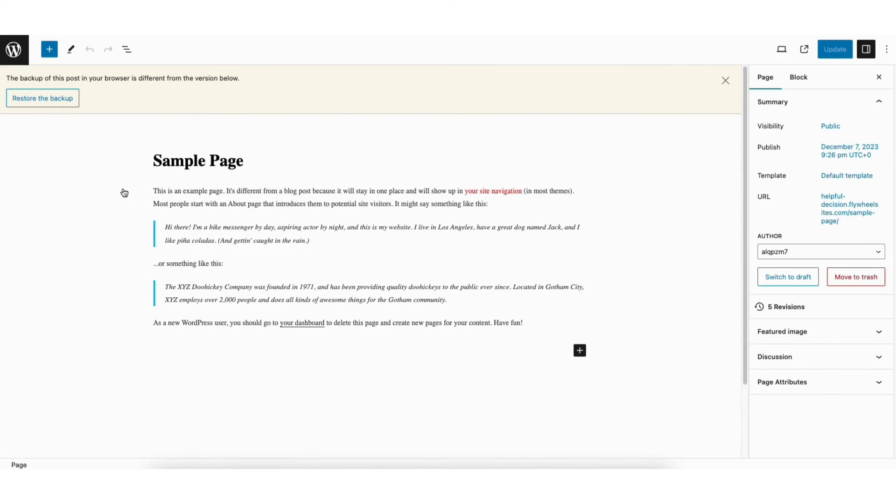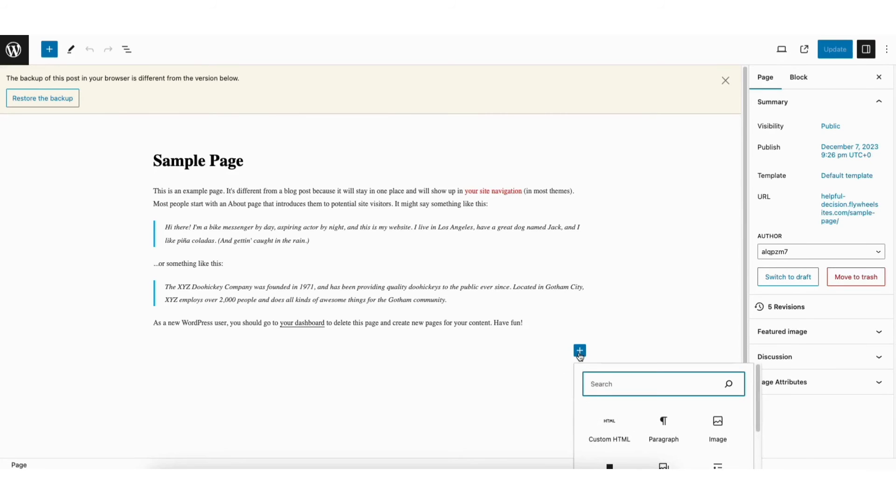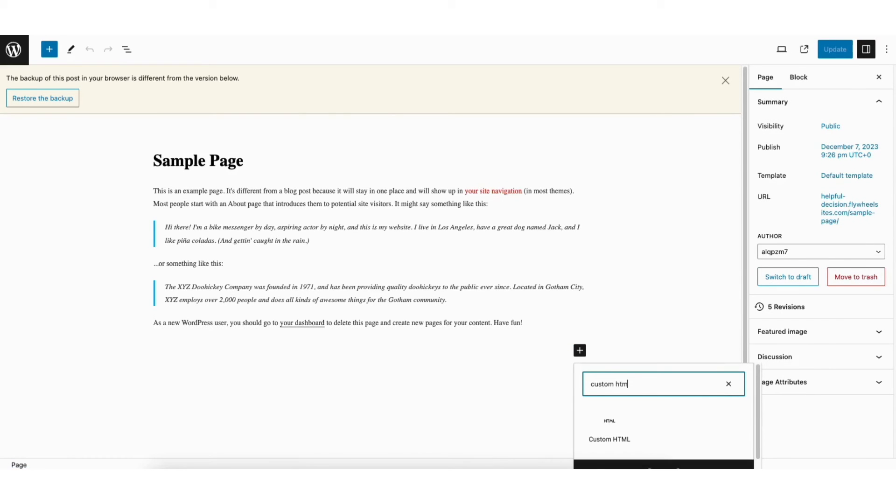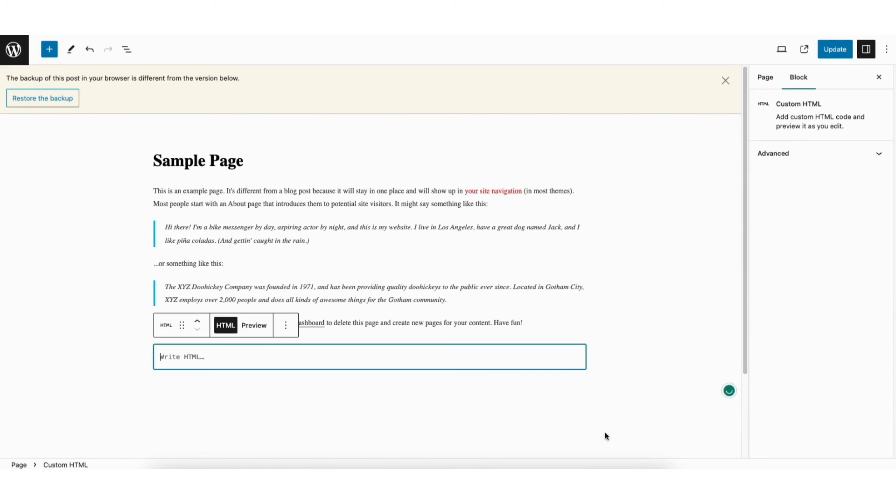Click the plus icon where I want to add it. In the search field, type in custom HTML. Select custom HTML. Paste in the HTML code.